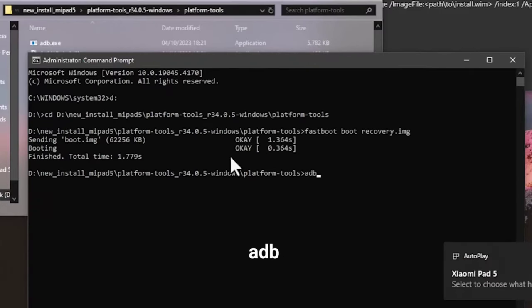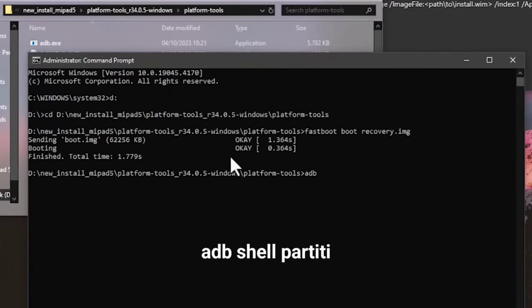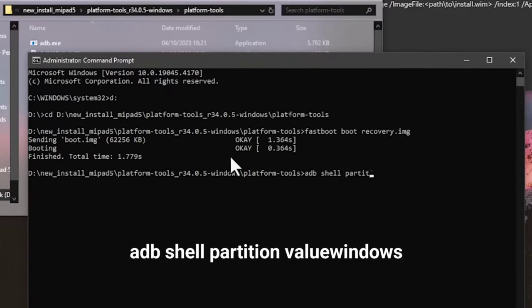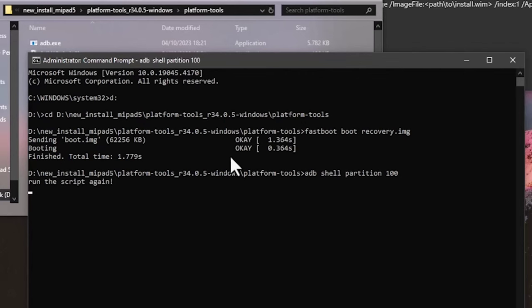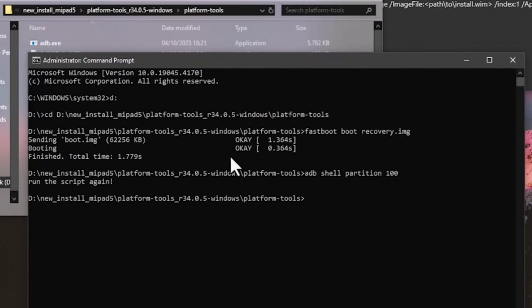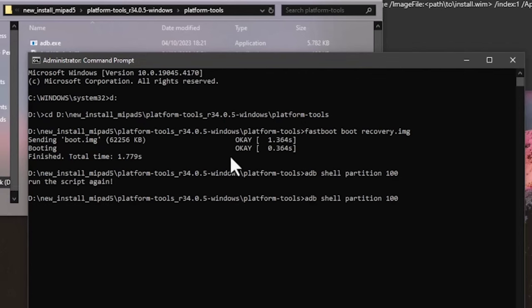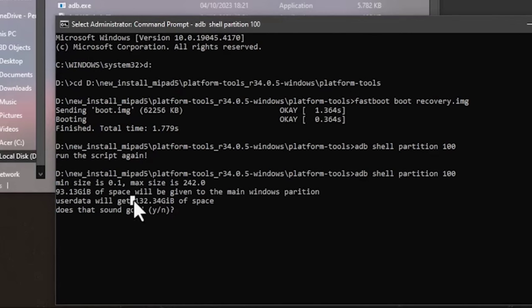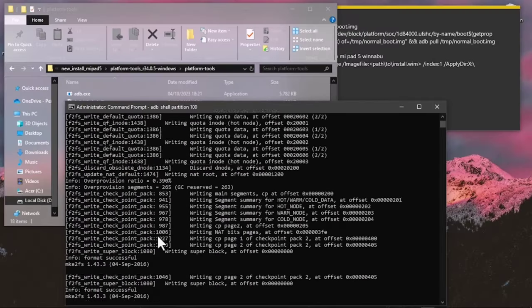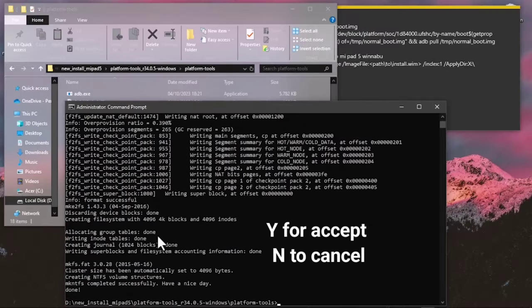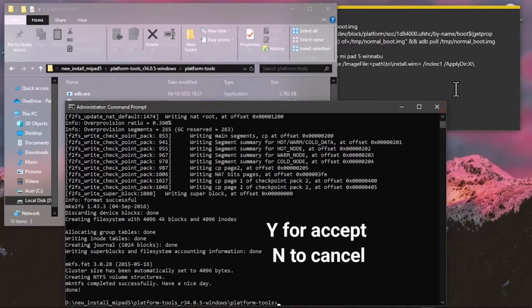Type 'adb shell partition' followed by the size value for Windows. If you want 100 GB, type 'adb shell partition 100' and run the script again if CMD asks. The platform tools will display information about the volume and values for the Windows and Android partitions. Type Y or N to proceed.